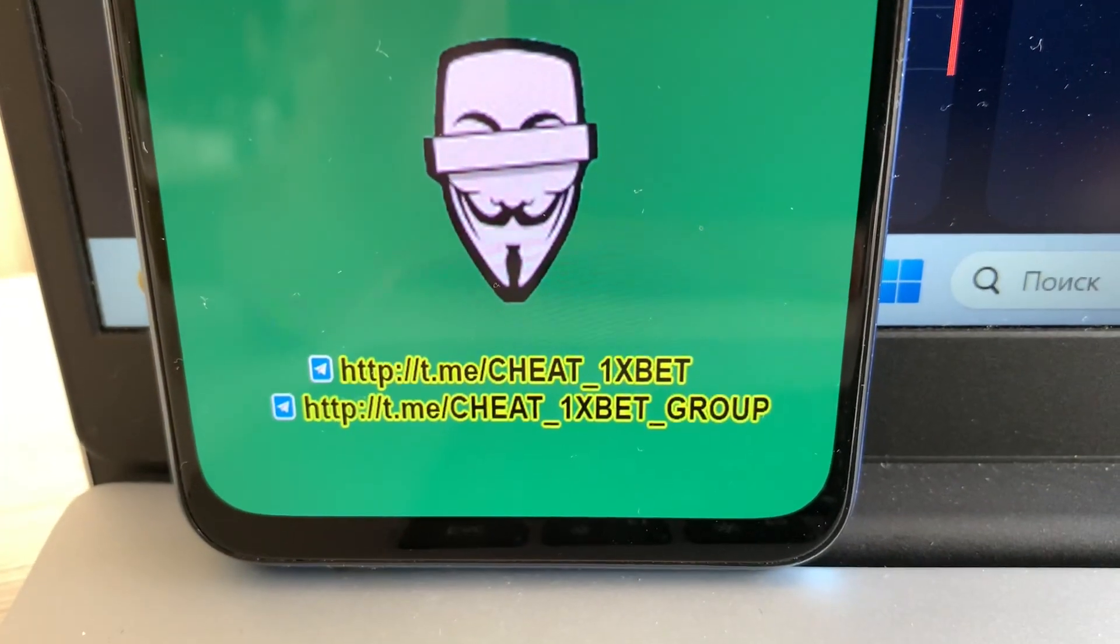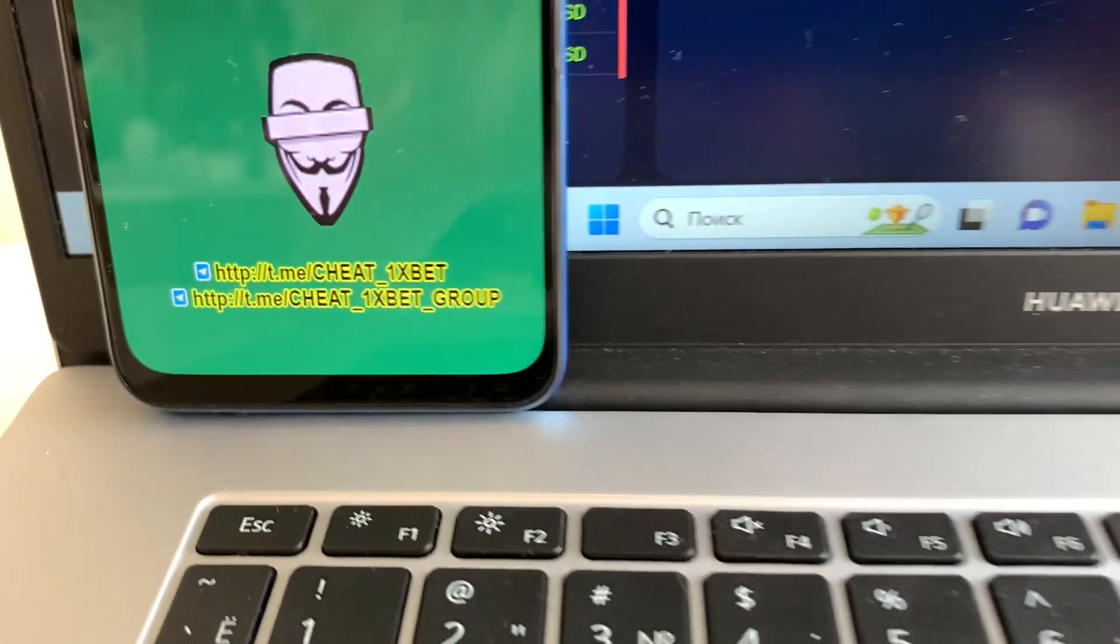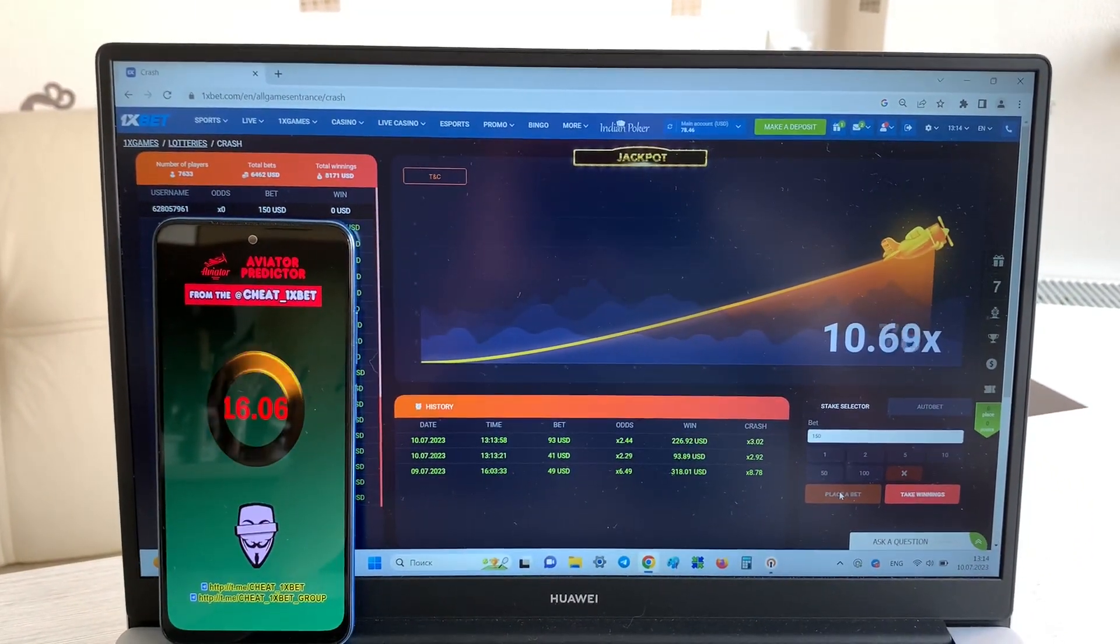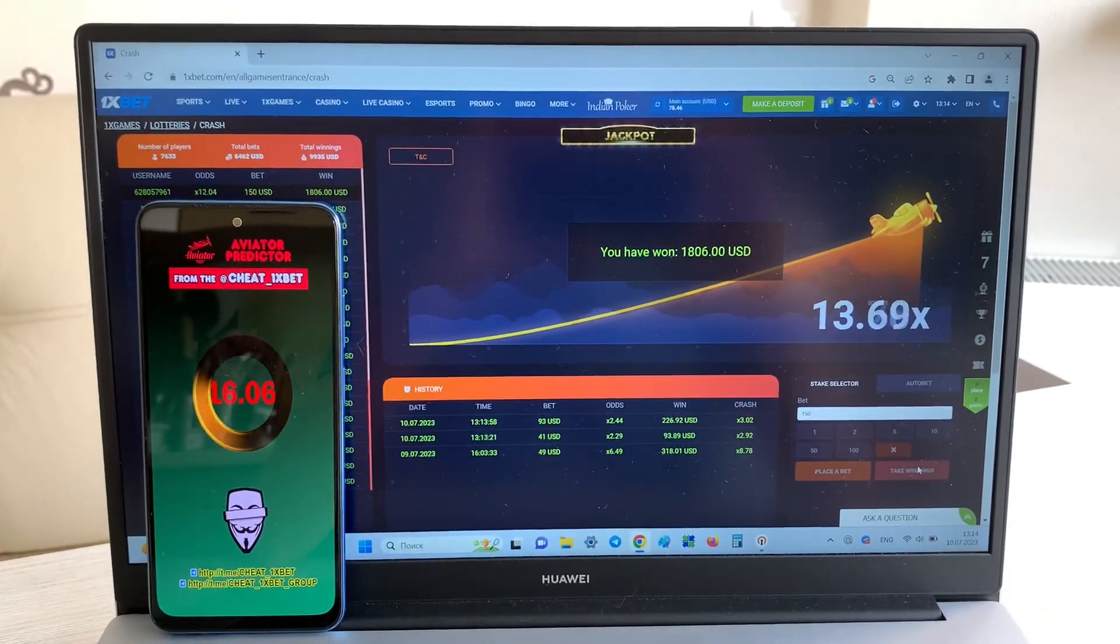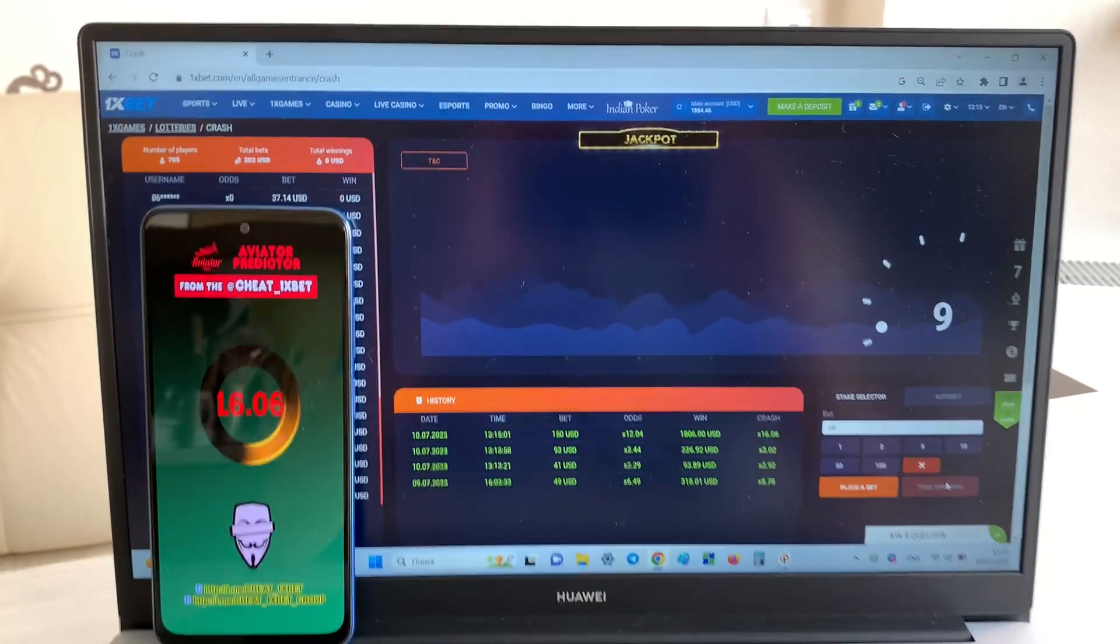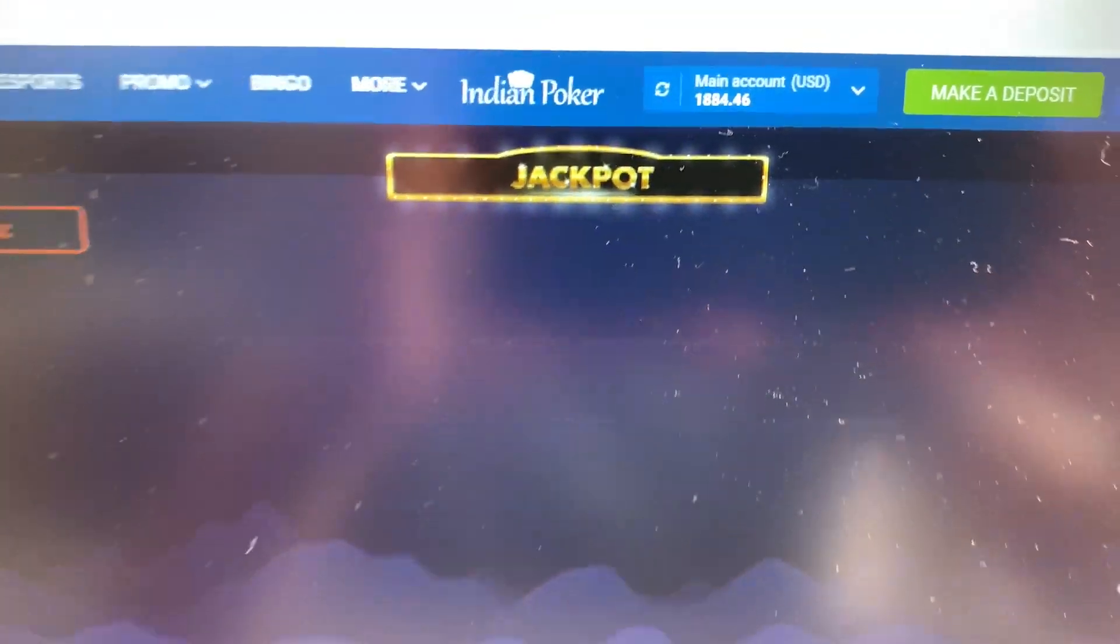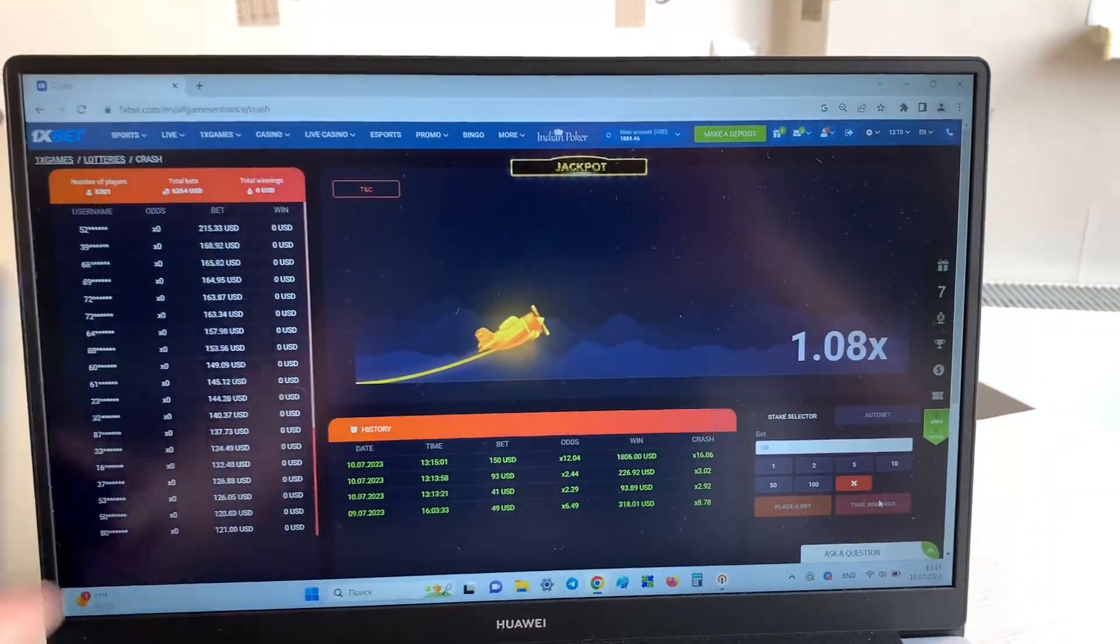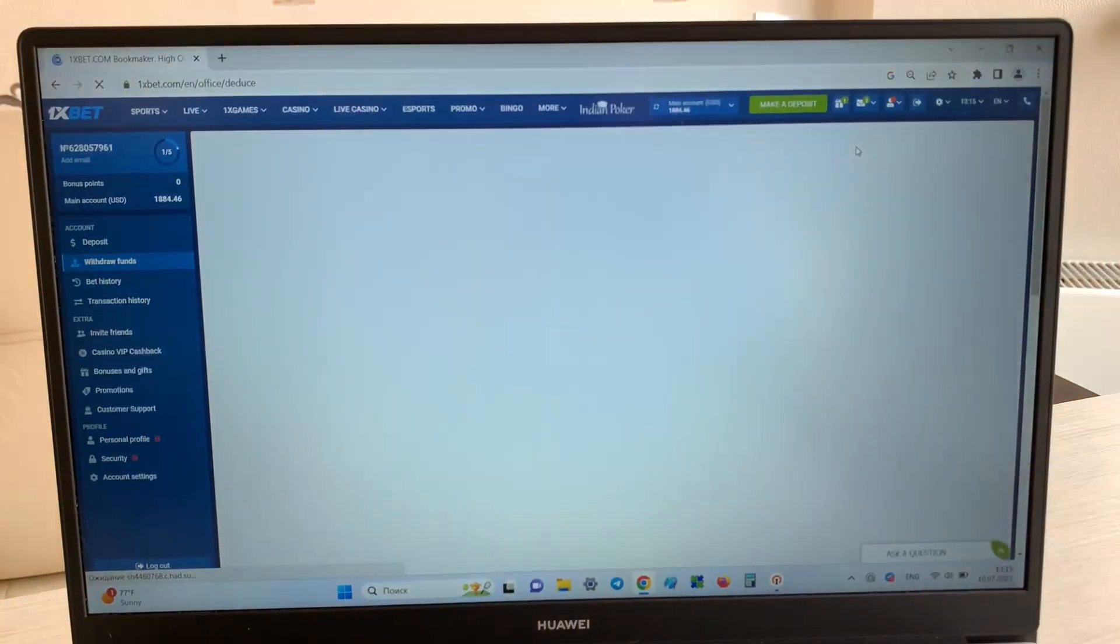This is my Telegram channel guys. If you want my hack, write me in my Telegram channel. Write me guys. Okay, I win money and now I withdraw my money on my Visa card.